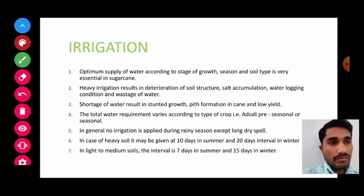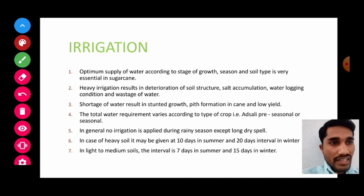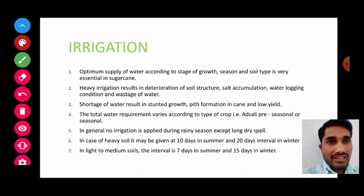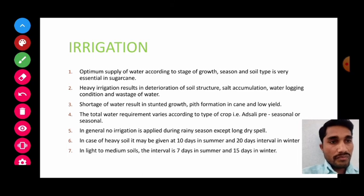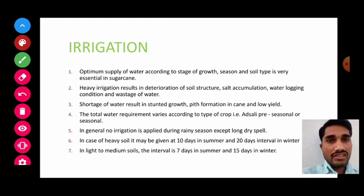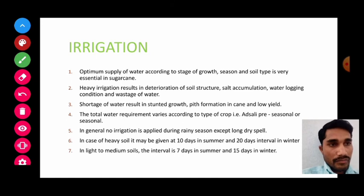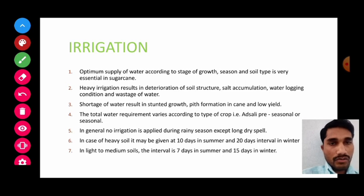Irrigation is a must for sugarcane crop. If there is a lack of irrigation, the yield will decrease drastically and there will be economical loss to the farmers. So the irrigation requirement and management of irrigation is very necessary for sugarcane crop cultivation.